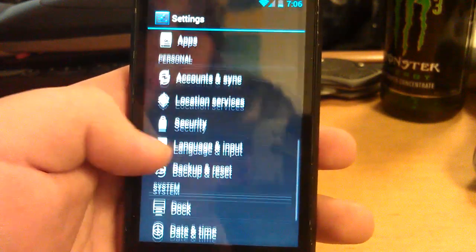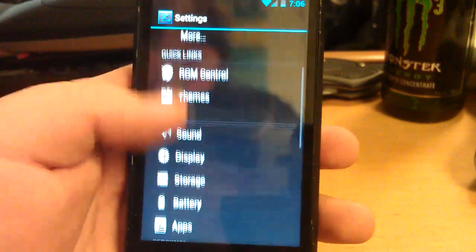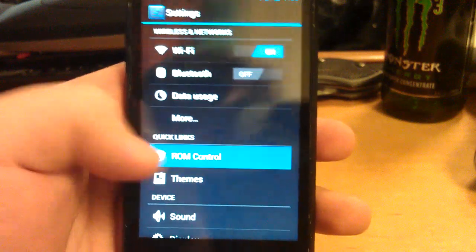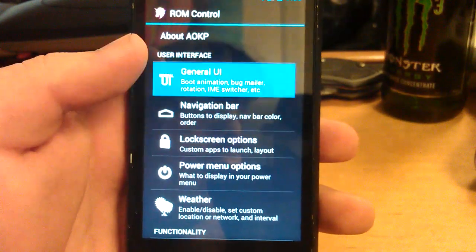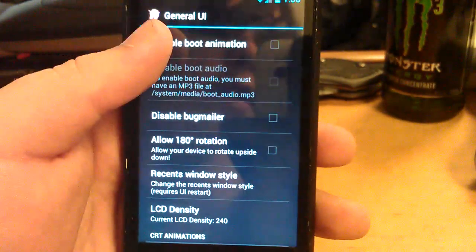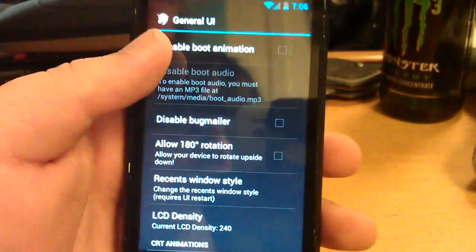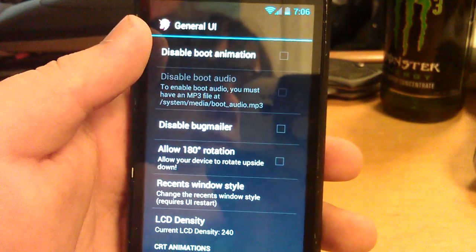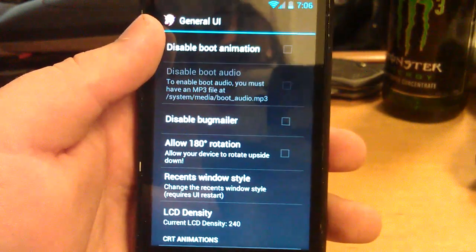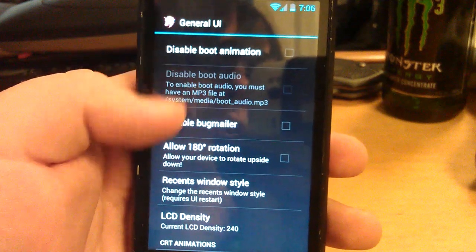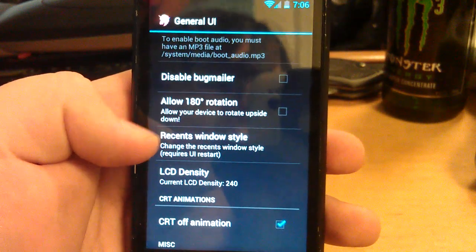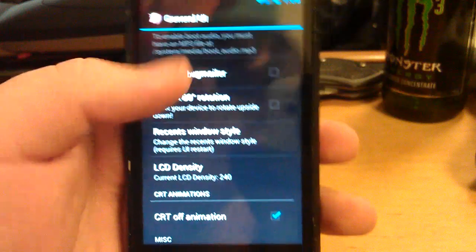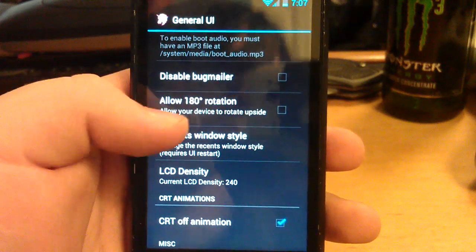Developer options. Usual ICS stuff. Let's go into ROM controls. You have the General UI. You can turn off the boot animation if you want to speed up your boot process. You can disable the bug mailer so you don't send bugs to the AOKP team.